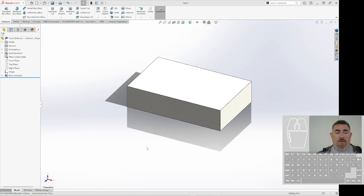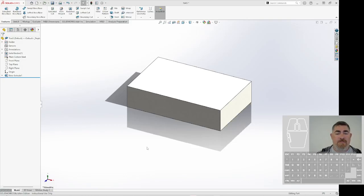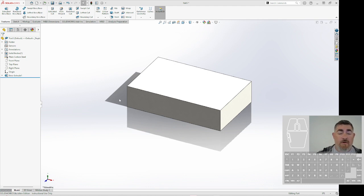Alright, so now that we've gone through the basics of the interface, we need to learn how to get around it here.